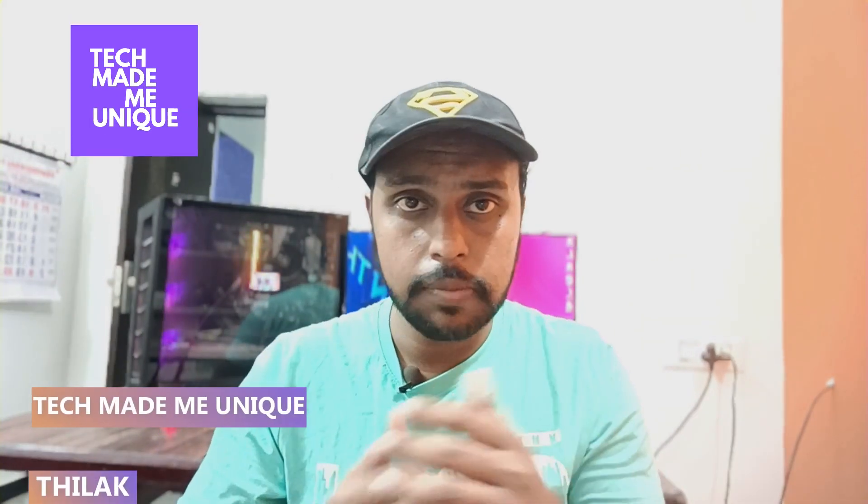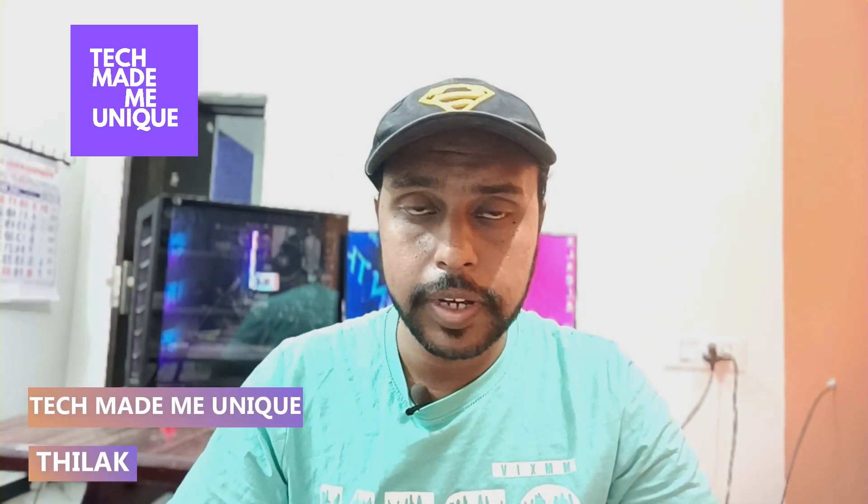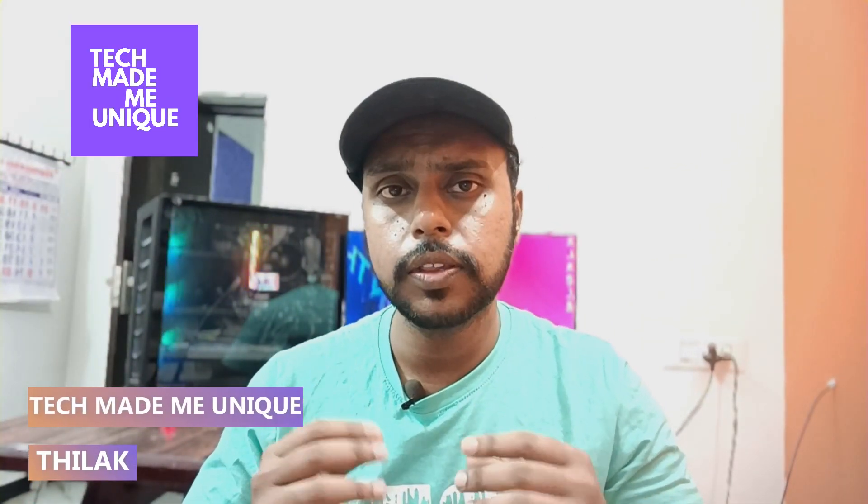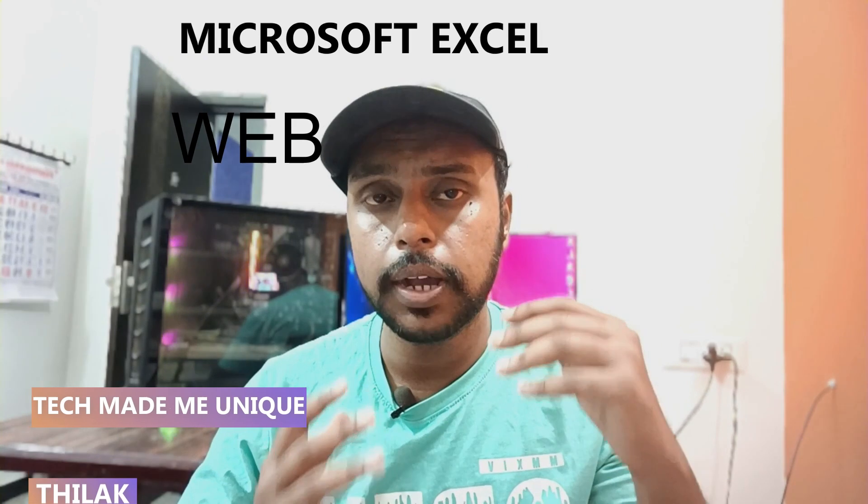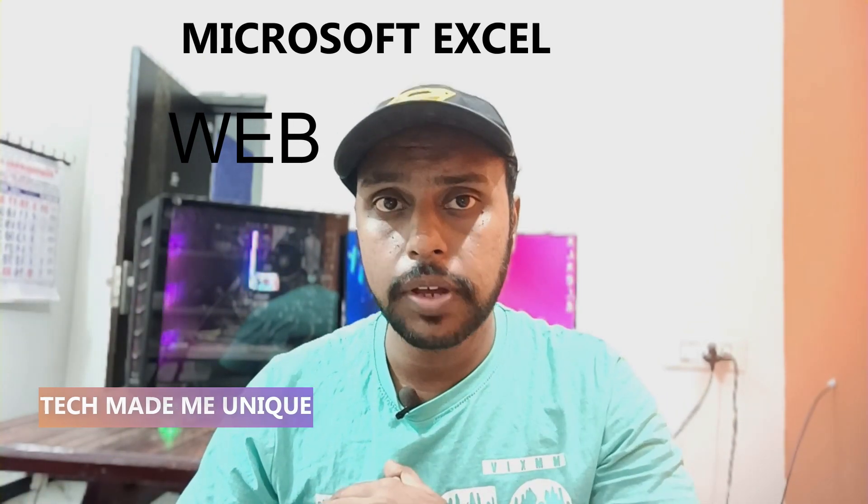Hi friends, I am Tilak, you're watching Tech Made Me Unique, and today we're going to see how to insert a plus or minus symbol on Microsoft Excel web on your computer or PC.